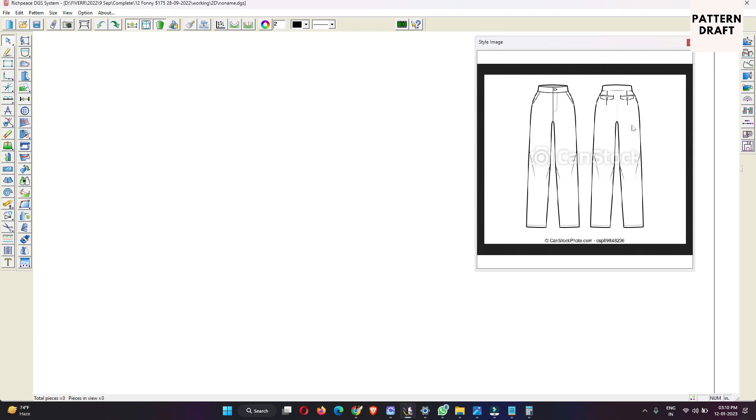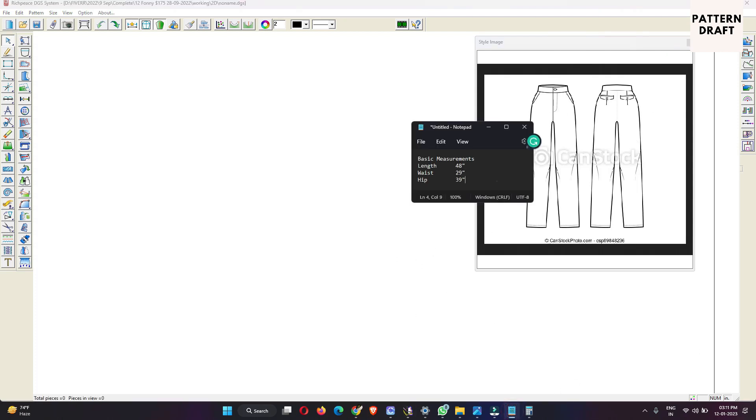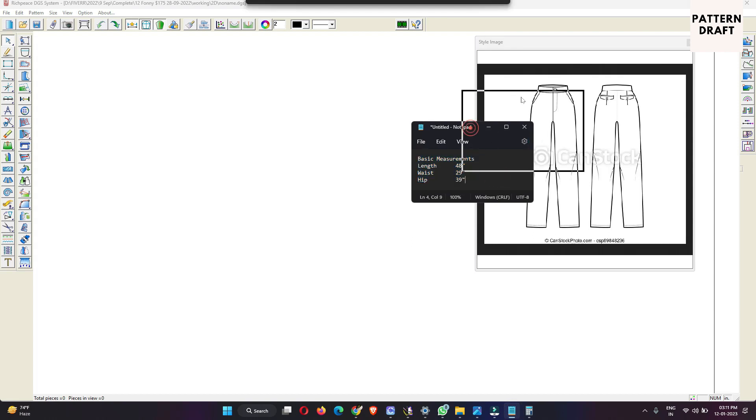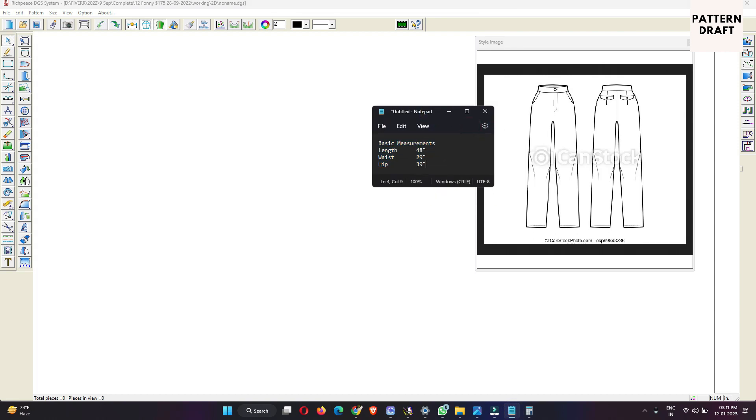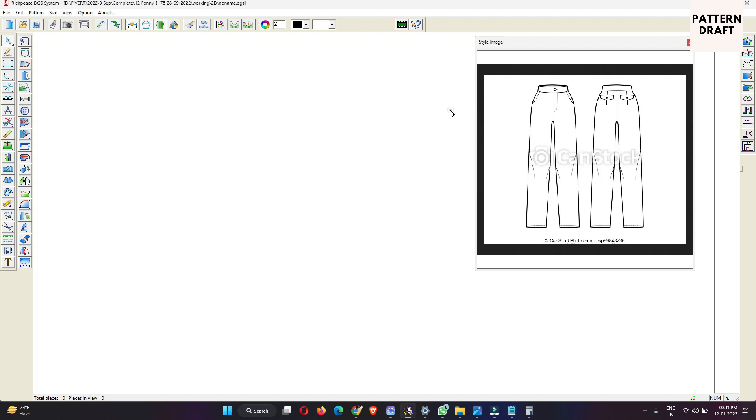So guys, this is our style image and this style we are going to create. I had also written down some basic measurements for you which will help you to understand. These are the measurements we are going to follow: length, waist, and hip. These are the basic measurements we have to create this style.